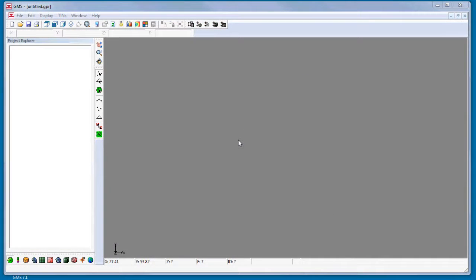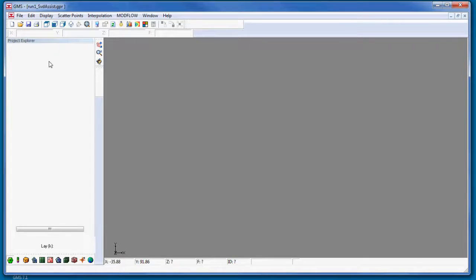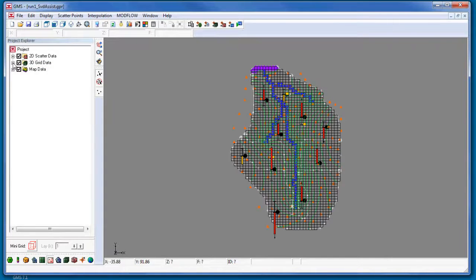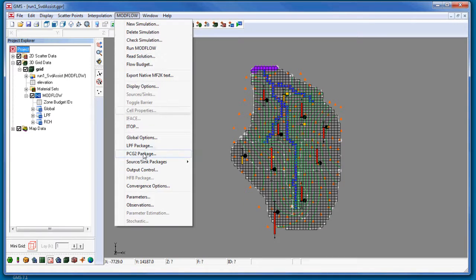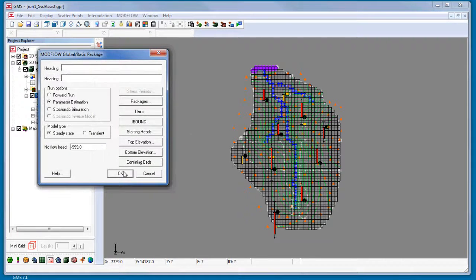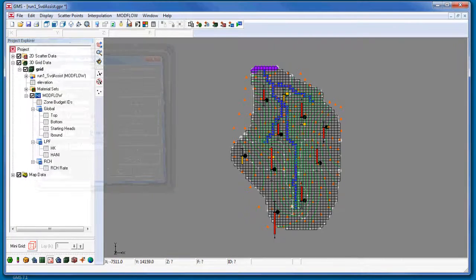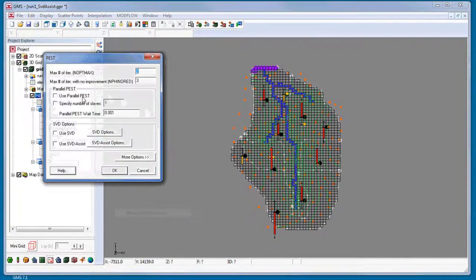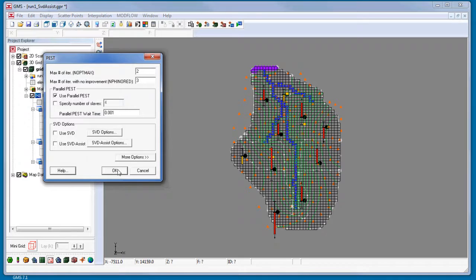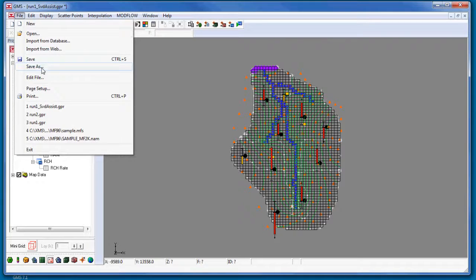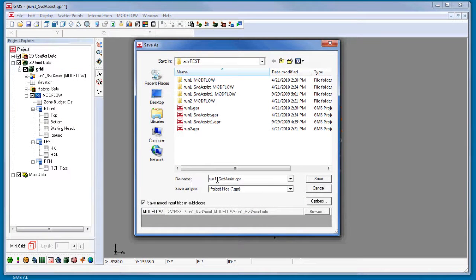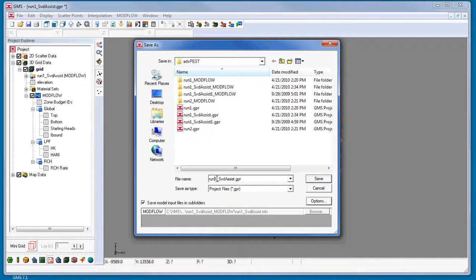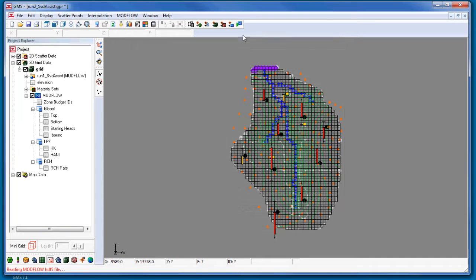Let's now take a look at using Parallel PEST with a new project. I will turn on Parameter Estimation and turn on the Parallel PEST option. And I will save this to a new project and run ModFlow.